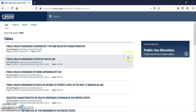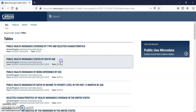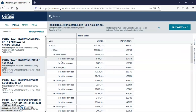I'm going to click on this one: Public Health Insurance Status by Sex by Age. Now we have to get it to where we want it to be in Macon, Georgia.